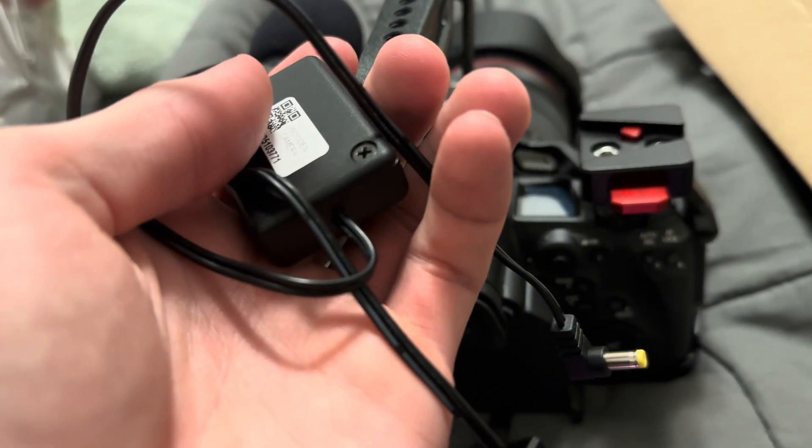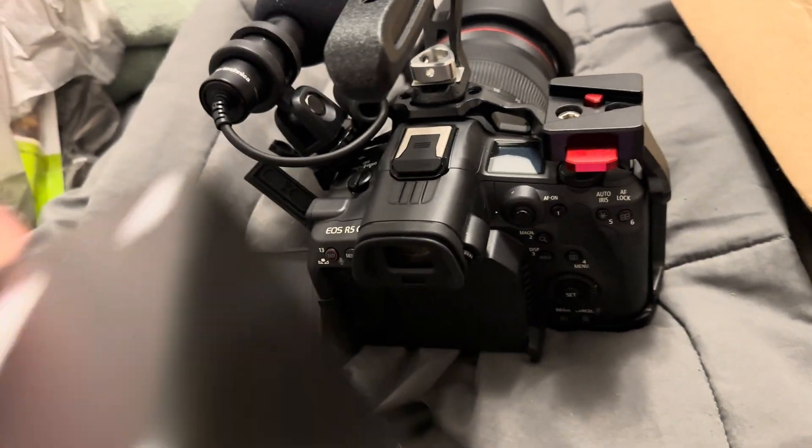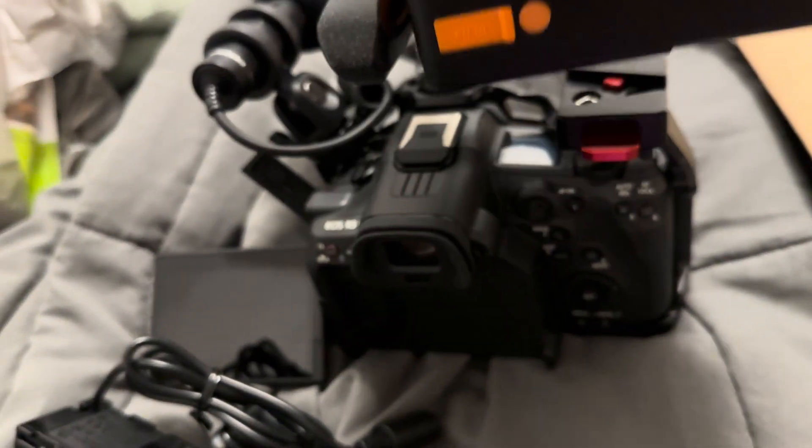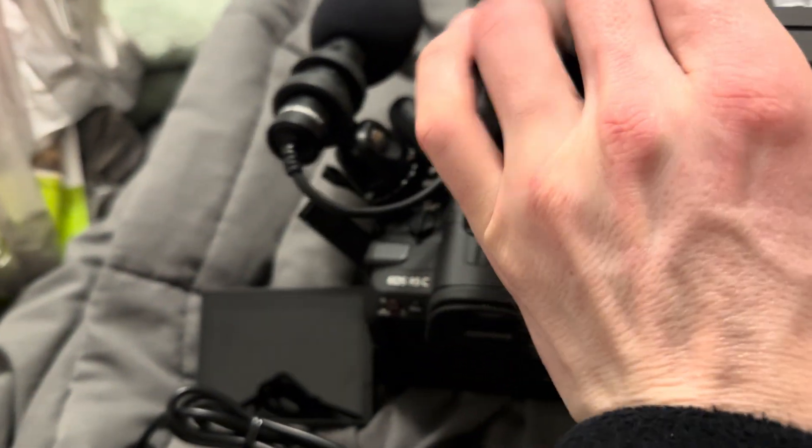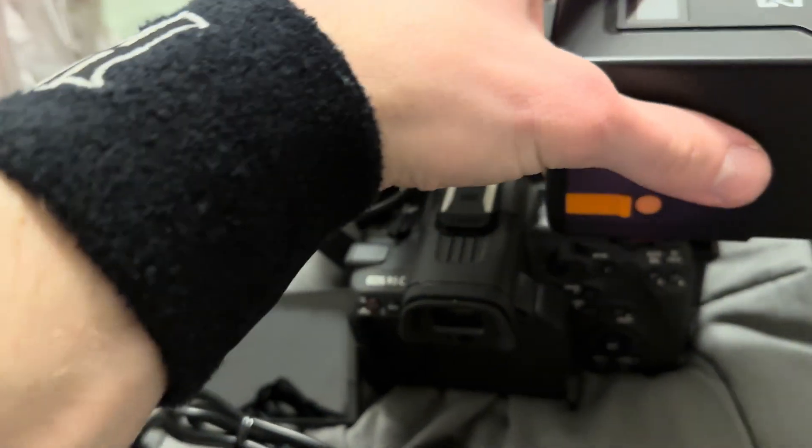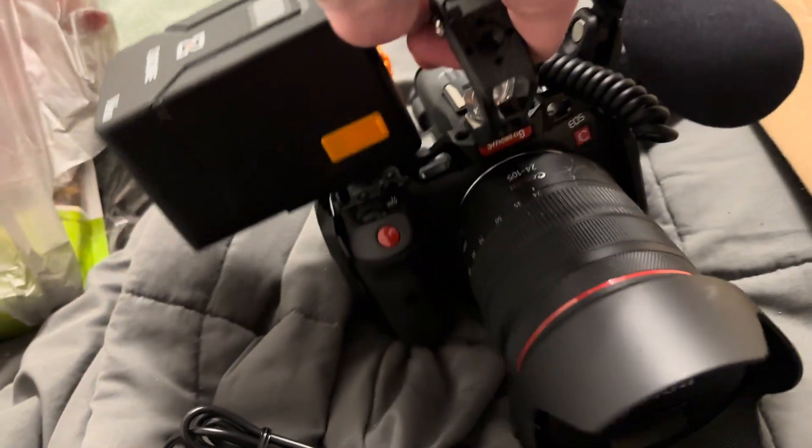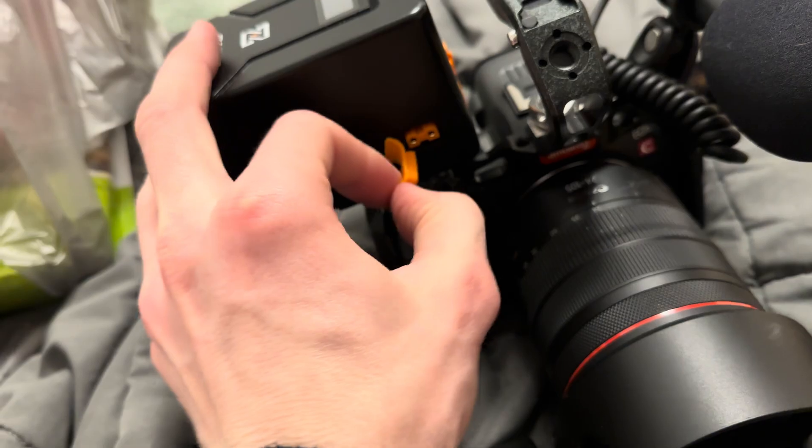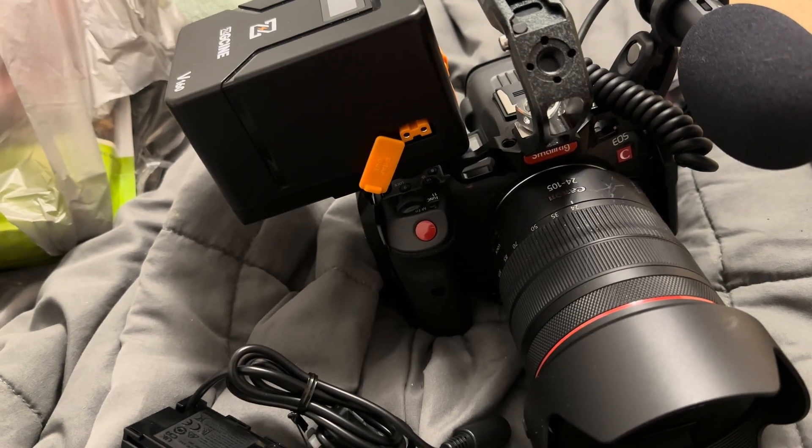This one here does but you have to supply it with nine volts. This thing supplies nine volts. So I think you can kind of see where this is going. Oh yeah one more thing that you're going to need: a battery with a D-tap port. So now let's hook it up and see what happens.